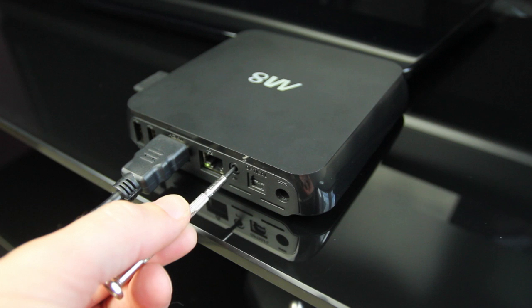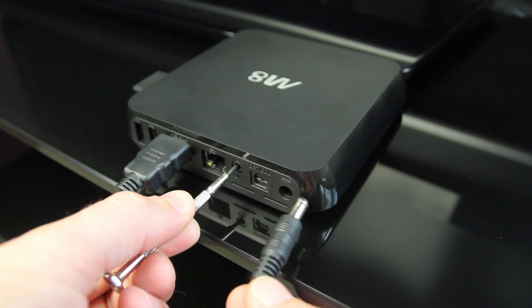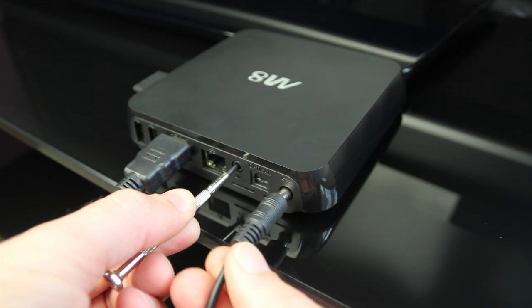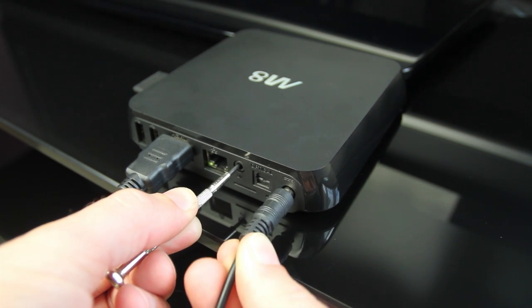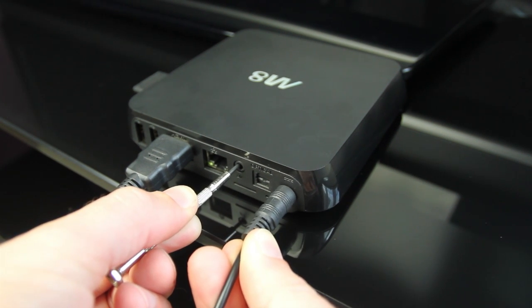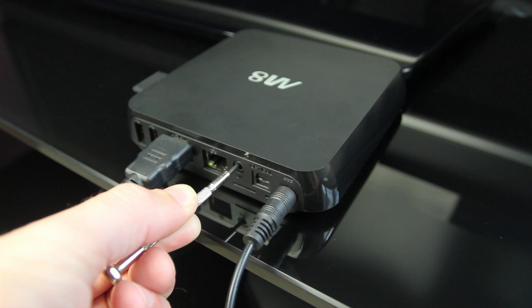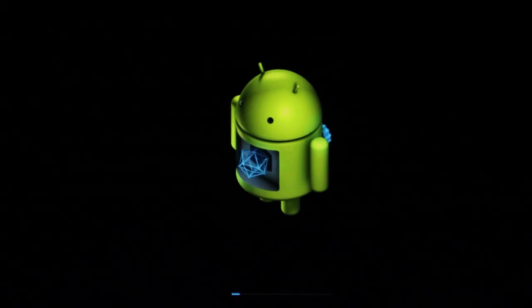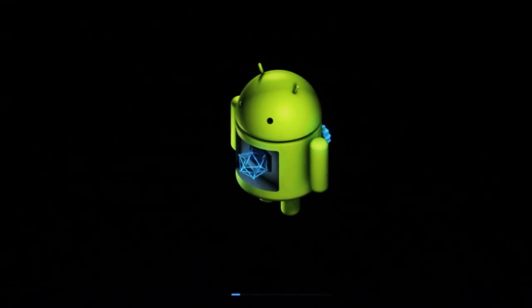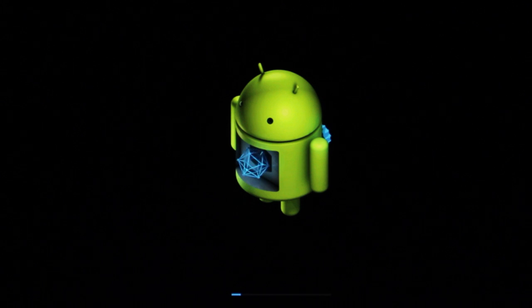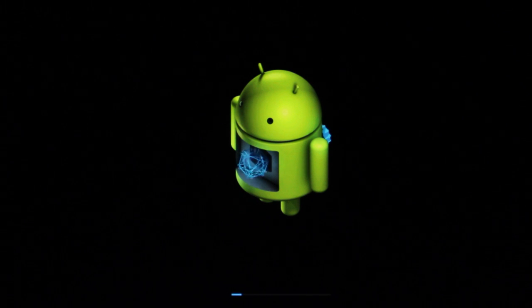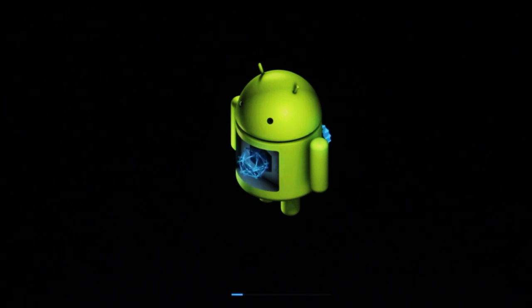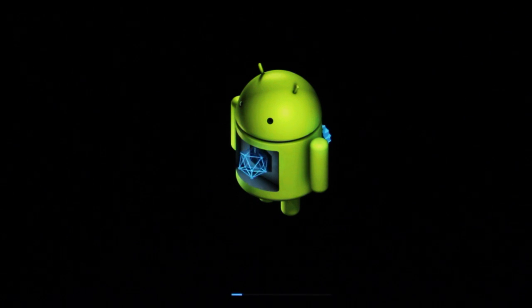Then holding the button down, insert the power cord. Keep the reset button pressed down until the screen shows the droid player logo followed by the android with the progress bar below it. It is now safe to let go of the reset button.